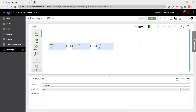Being able to execute a mapping directly from the Cloud Mapping Designer can be very helpful, especially during the development phase of a project. However, when you need to execute a mapping on a recurring basis or run multiple instances of a mapping, you will need the equivalent of a Power Center session. In IICS, that object is known as a mapping task.